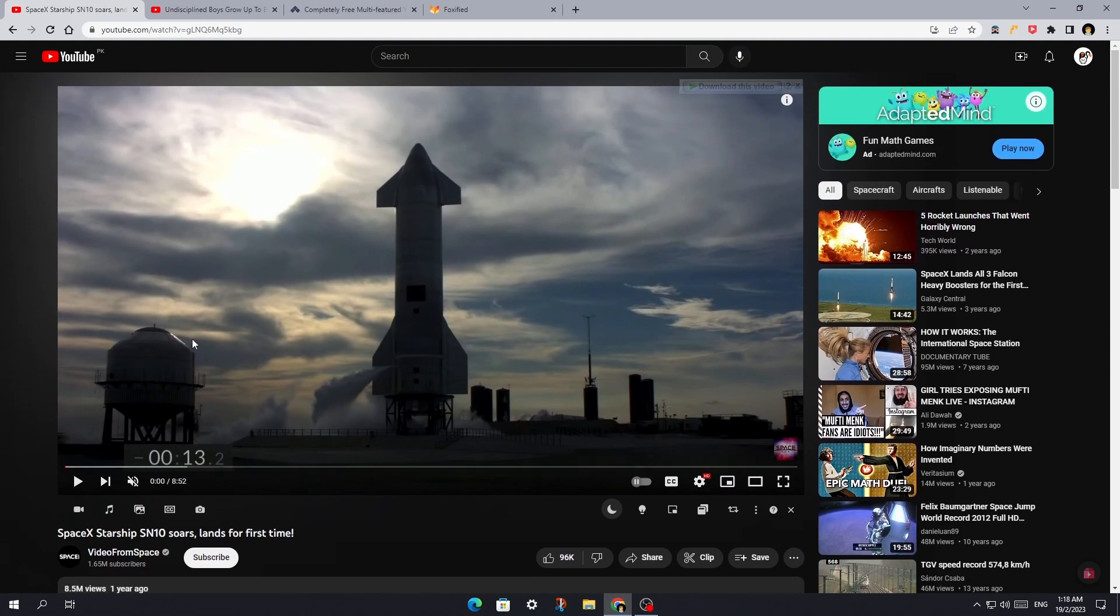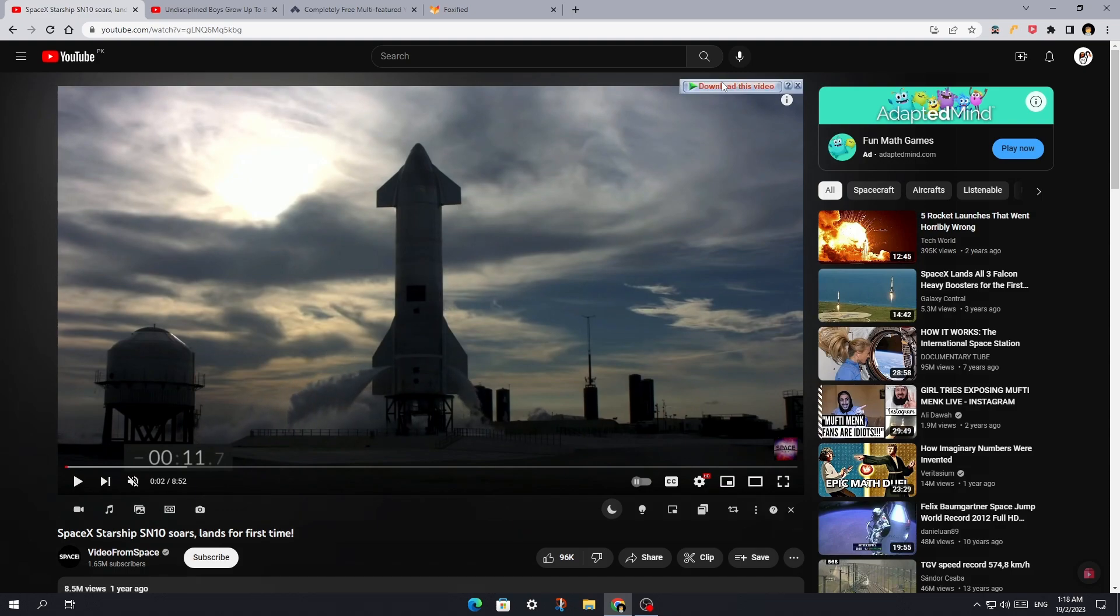I use this tool to download less than 10 minutes videos. For longer videos, I use Internet Download Manager.